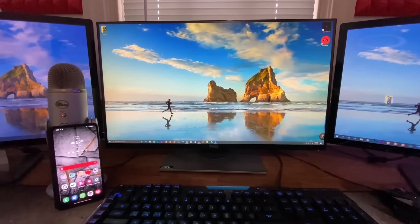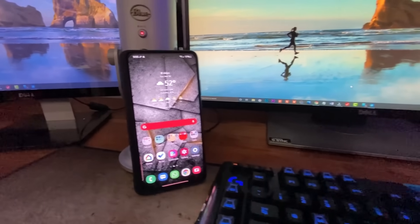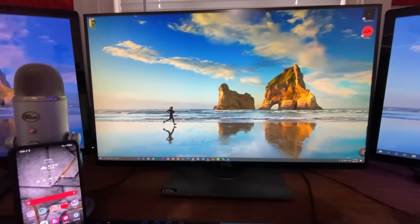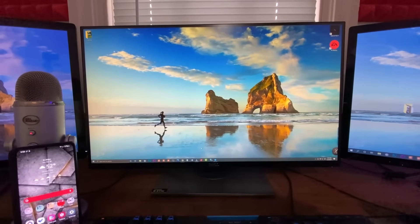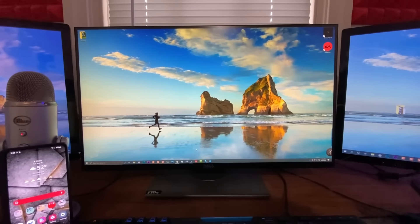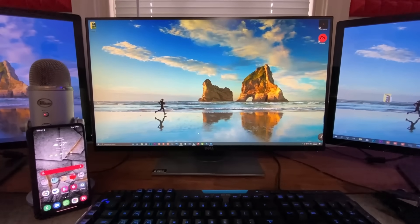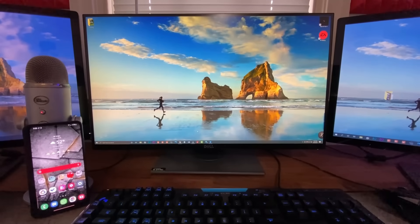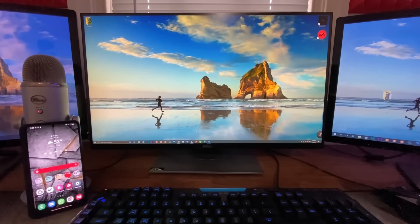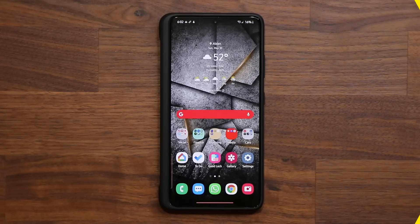The very first thing you want to do is download an application to your Samsung Galaxy smartphone, and then download the same application to your Windows computer — whether that's a PC or a laptop, it doesn't matter. This is all free software made by Samsung, so it is 100% official, free, and there are no ads.